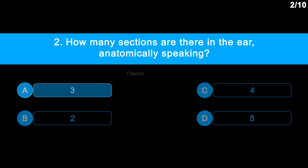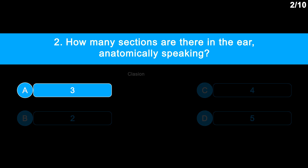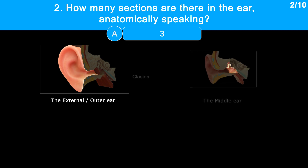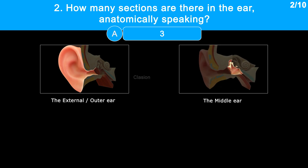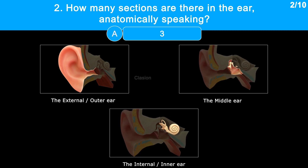The correct answer is option A, 3. The outer ear, middle ear, and inner ear are the three anatomical divisions of the human ear.